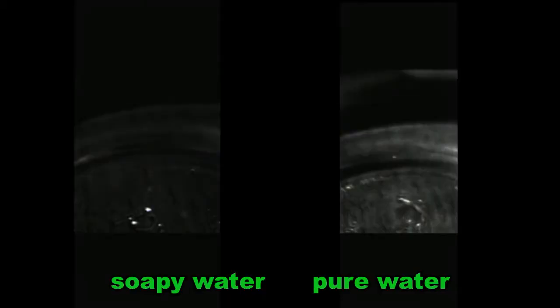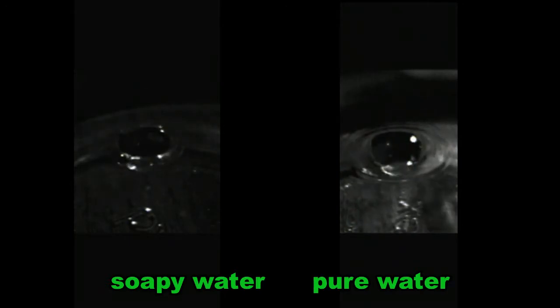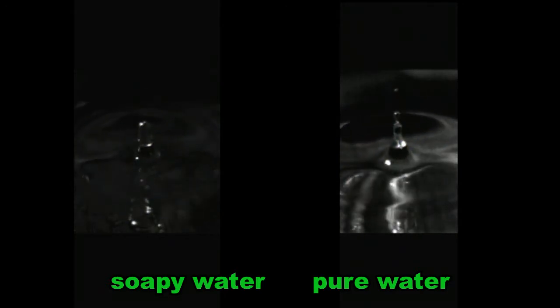What about dish soap? Well, I've tried that too. So this is soapy water at 2,000 frames per second, but it's meaningless on its own. So there it is compared with 100% pure water, and the surface tension difference is clear as day.